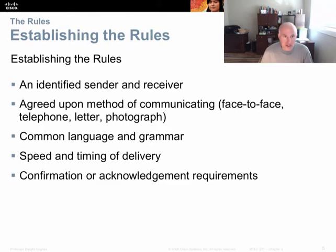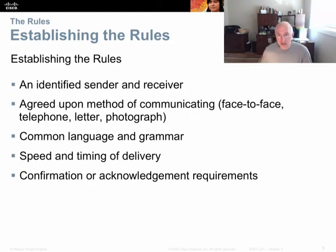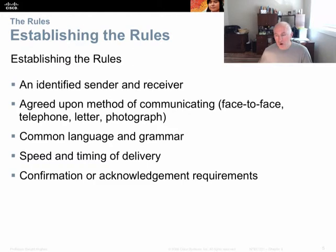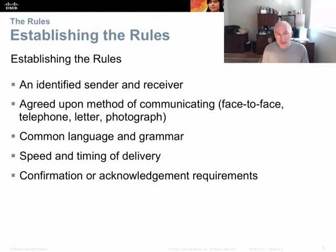We have to agree on the method of communicating — face-to-face, telephone, letter, or photograph. We need a common language and grammar, and we have to agree on the speed and timing of delivery. We also usually have a system for confirmation and acknowledgement — saying 'uh-huh, yeah, I got that' — or indicating confusion: 'I'm confused, can you repeat that?' indicating we need a resend. Computers, same as humans, need a common set of rules. We call these rules a protocol, and both the sender and receiver must use that common protocol when sending a message.